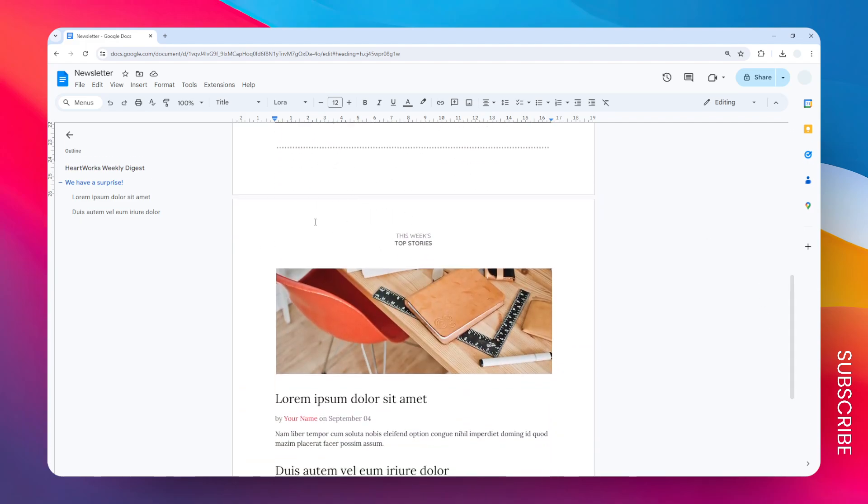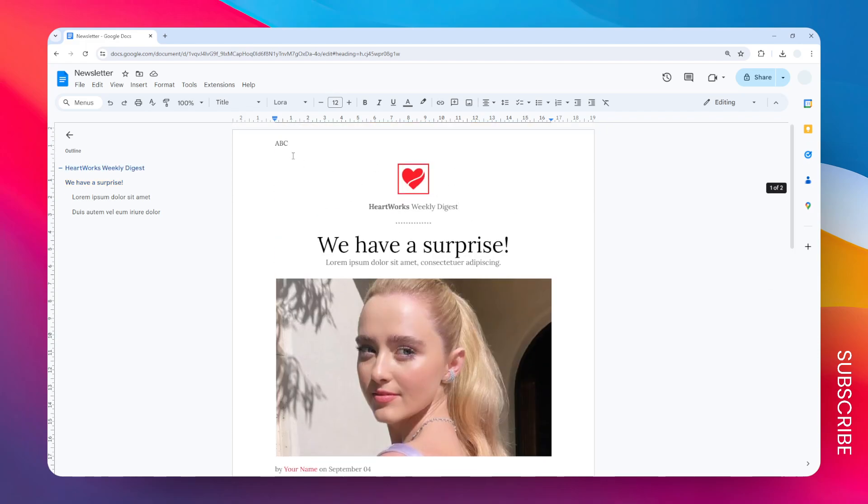As you can see here, the header is not on the second page, so it is exclusive to the very first page. I hope that helps.